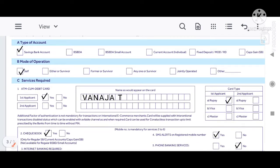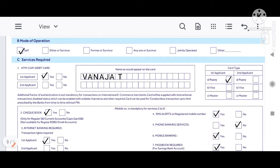First, select the type of account: Savings Bank Account, BSBDA, BSBDA Small Account, Current Account, Fixed Deposit, or Caps Gain. If you want to open any account, you will click on it. I will click on Savings.